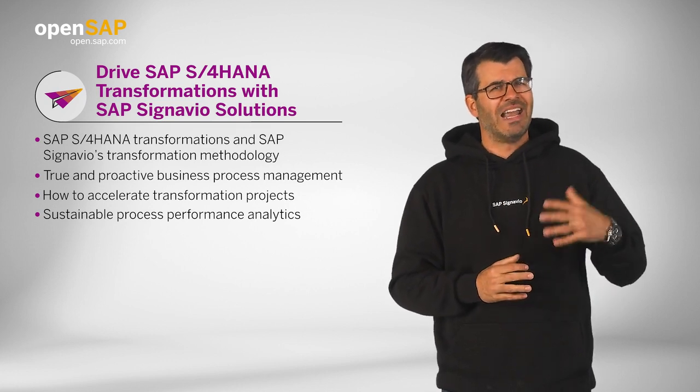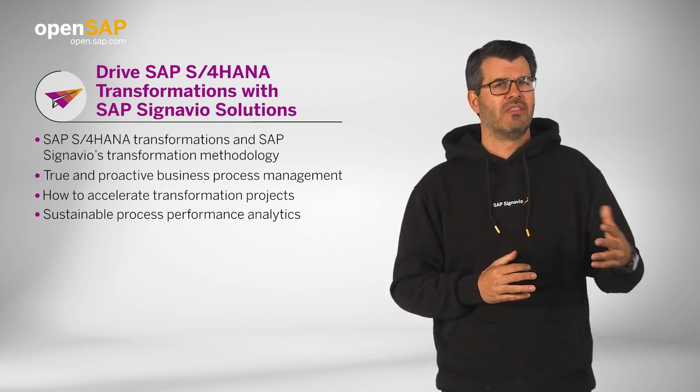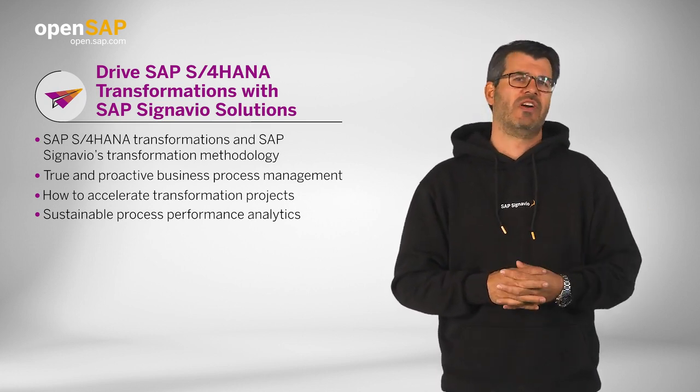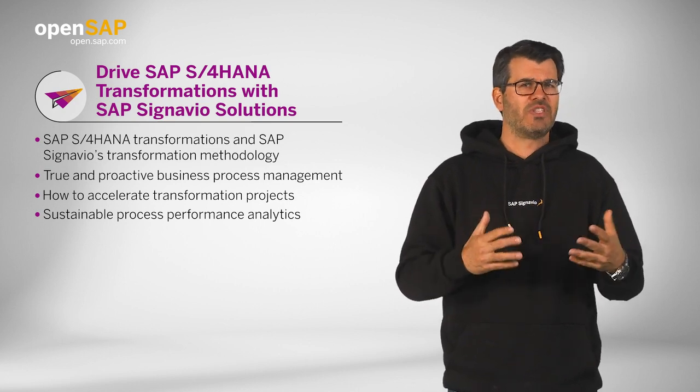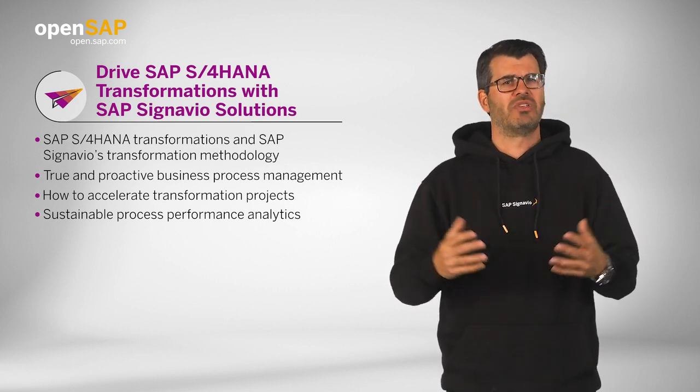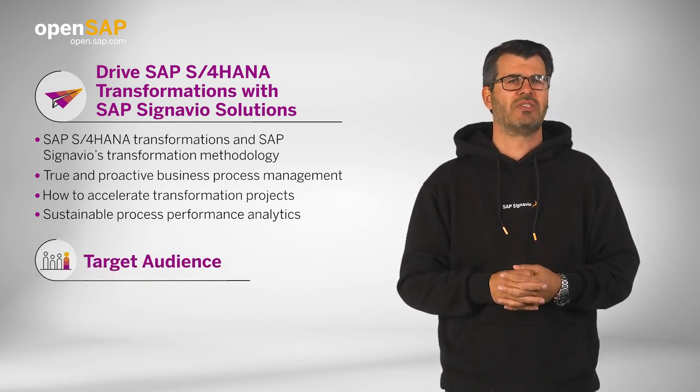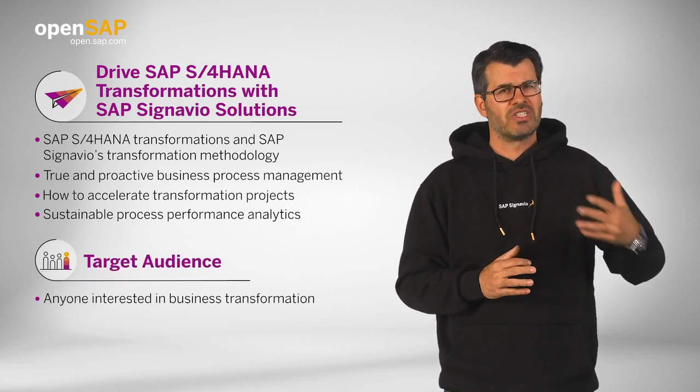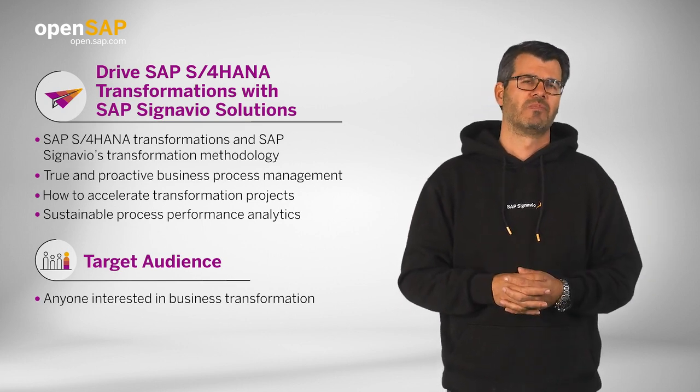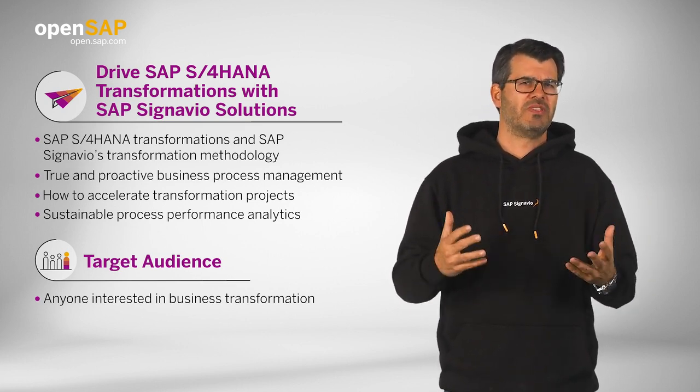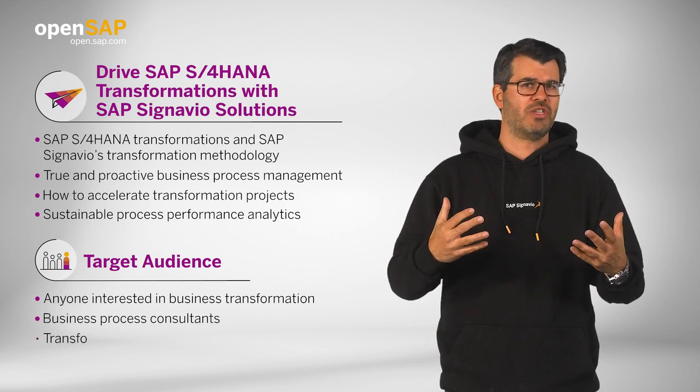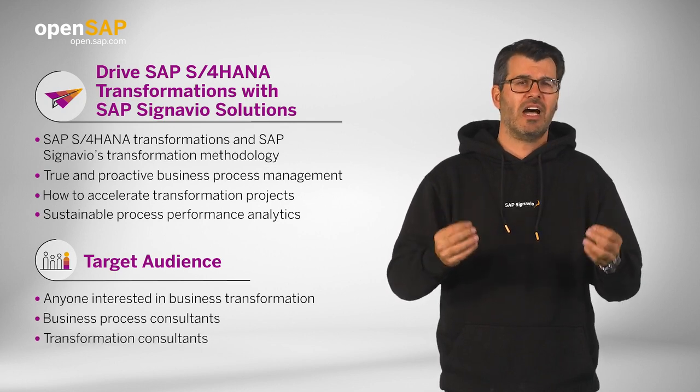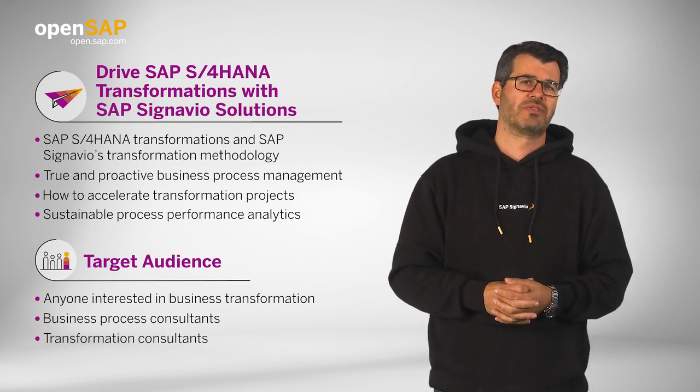Now, unlike many SAP learnings, this course is not very technical, and it therefore is for anyone interested in business transformations and how to accelerate and improve them. We also believe that business process consultants and transformation consultants are the perfect audience for this course.